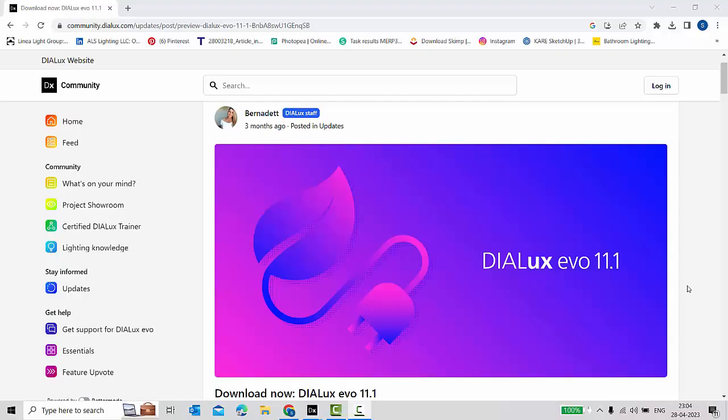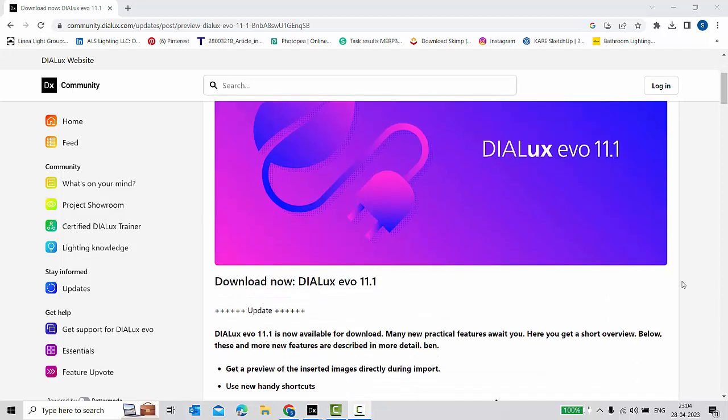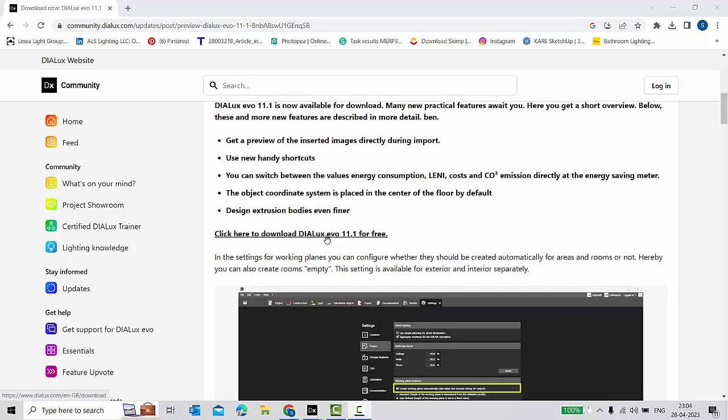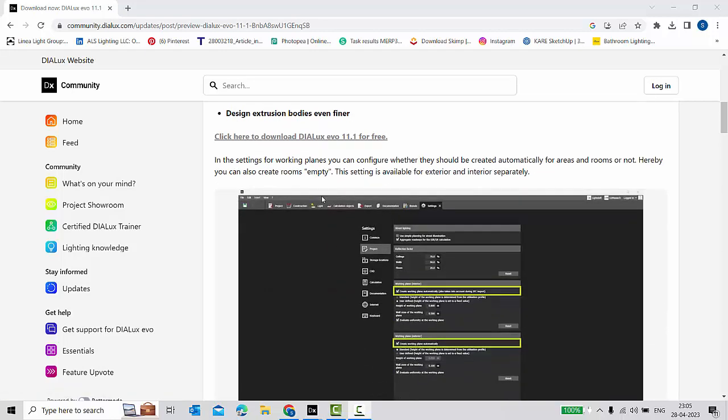Good evening guys, this is Mel, welcome back to my YouTube channel. Today in this video we are going to explore the new features of the Dialogs EVO 11.1. I hope you guys have already downloaded and installed the new version. If you haven't, you can go check their website and download it. In this video we will be discussing all the new features and I'm also going to explain how you can make the most use of it.